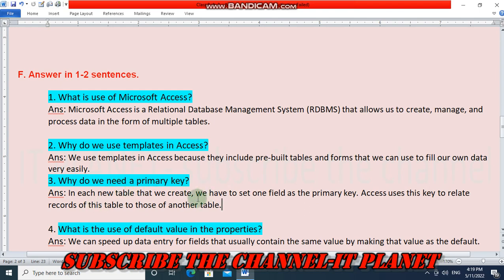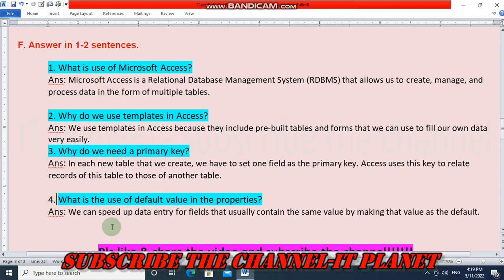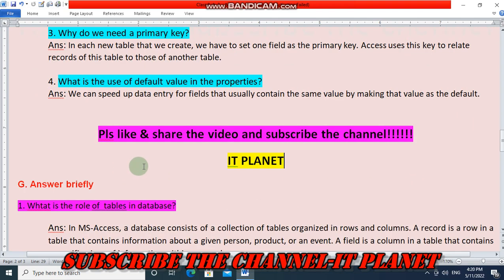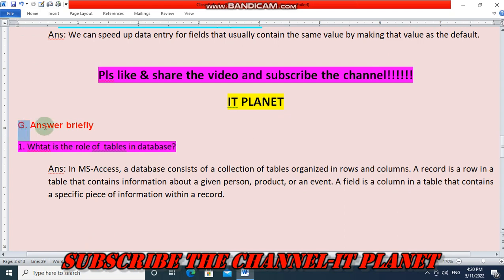The use of default value in database properties: we can speed up data entry for fields that usually contain the same value by making that value the default. Please like and share the video and subscribe to the channel IT Planet.